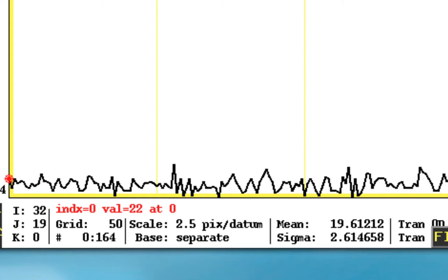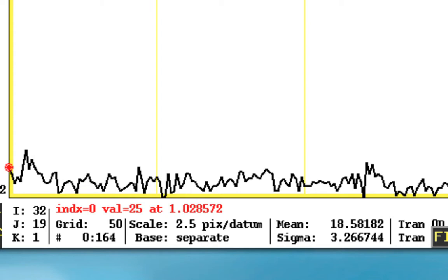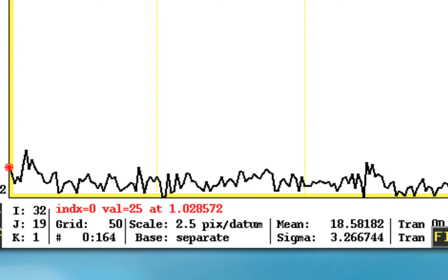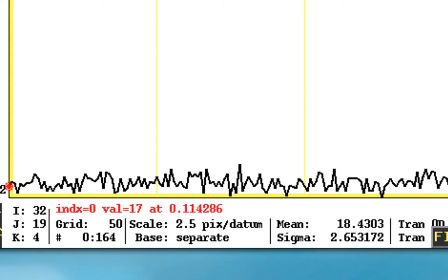Now because it's interleaved, we're going every other slice, and once we get to the top, we then go back and acquire all those other slices. So the next slice is actually just over one half of the TR, or repetition time. In this case, we have a TR of 2 seconds. So as we go up, you should see every other one increasing at a rate of about 0.057 seconds.